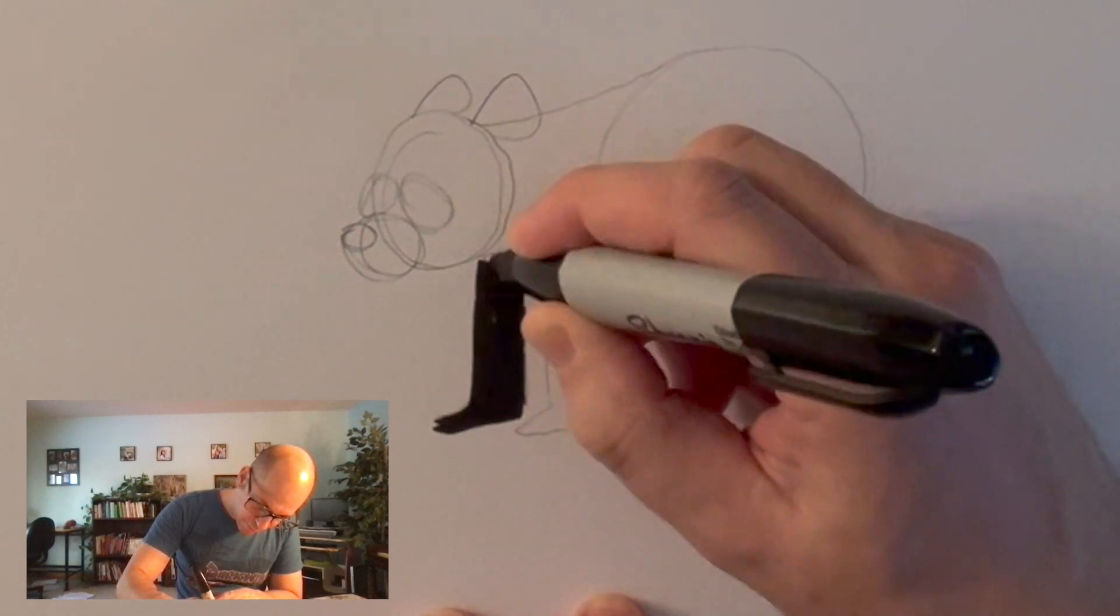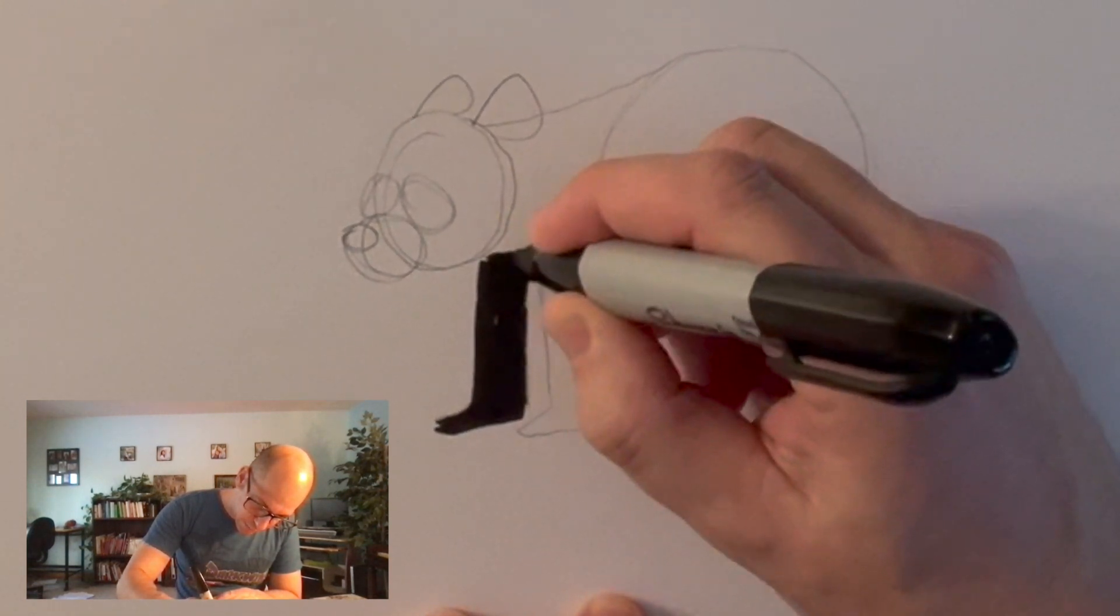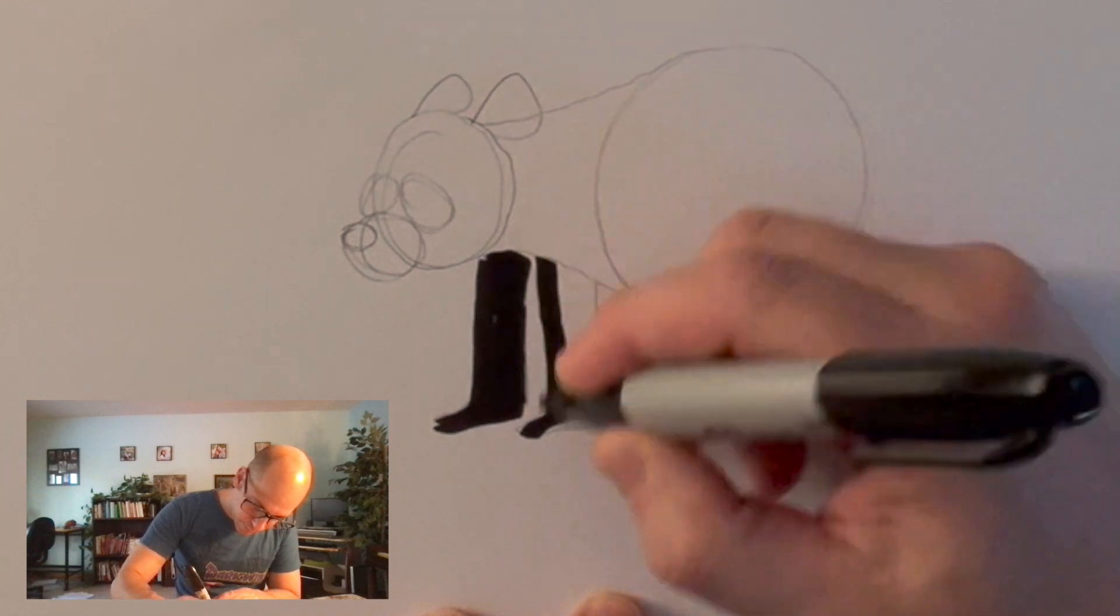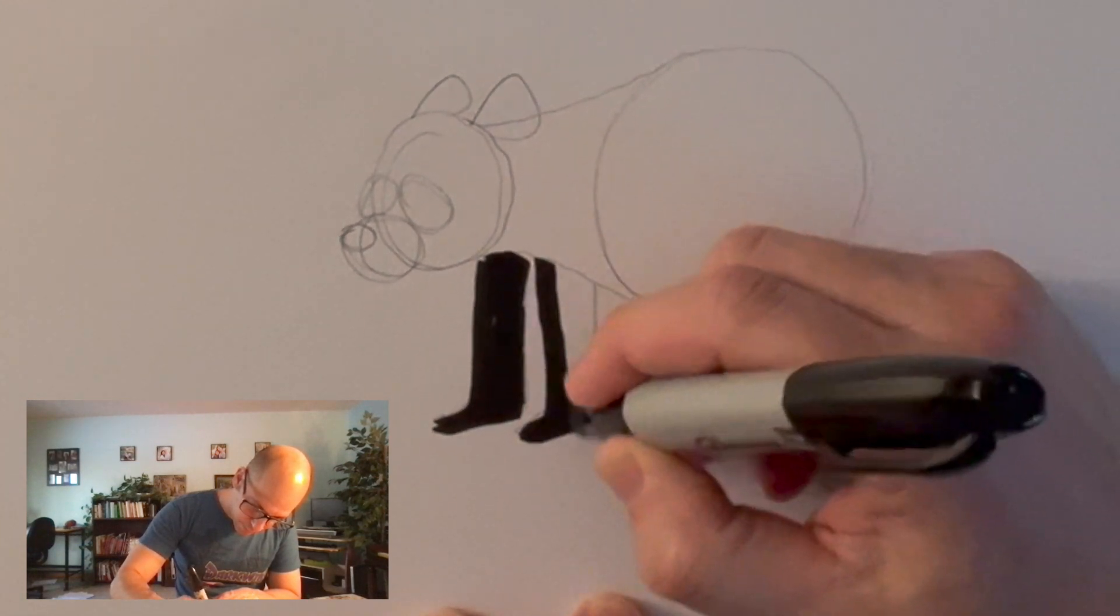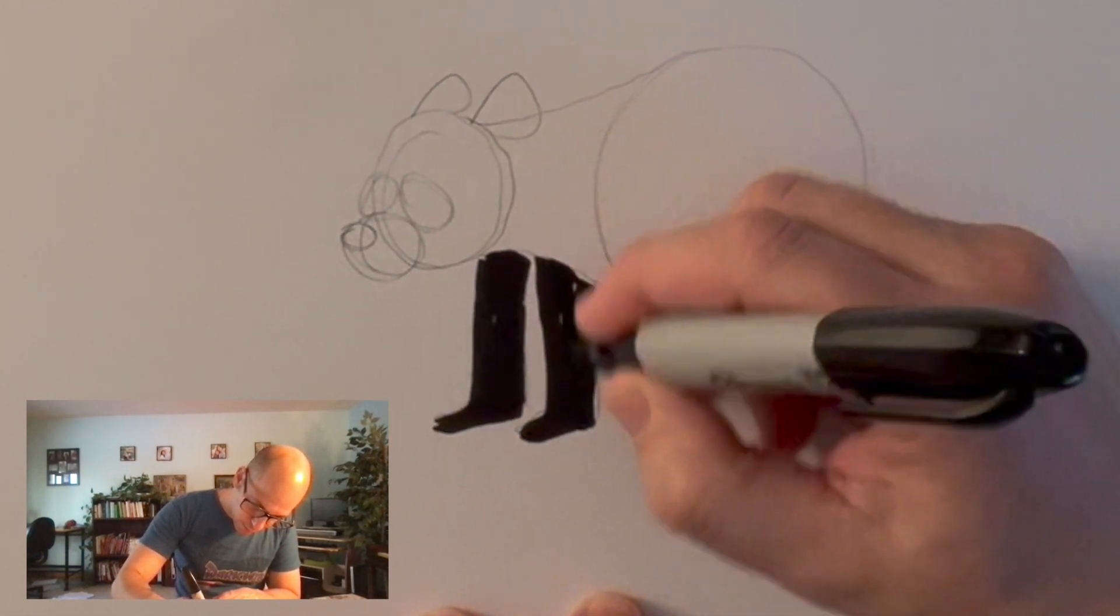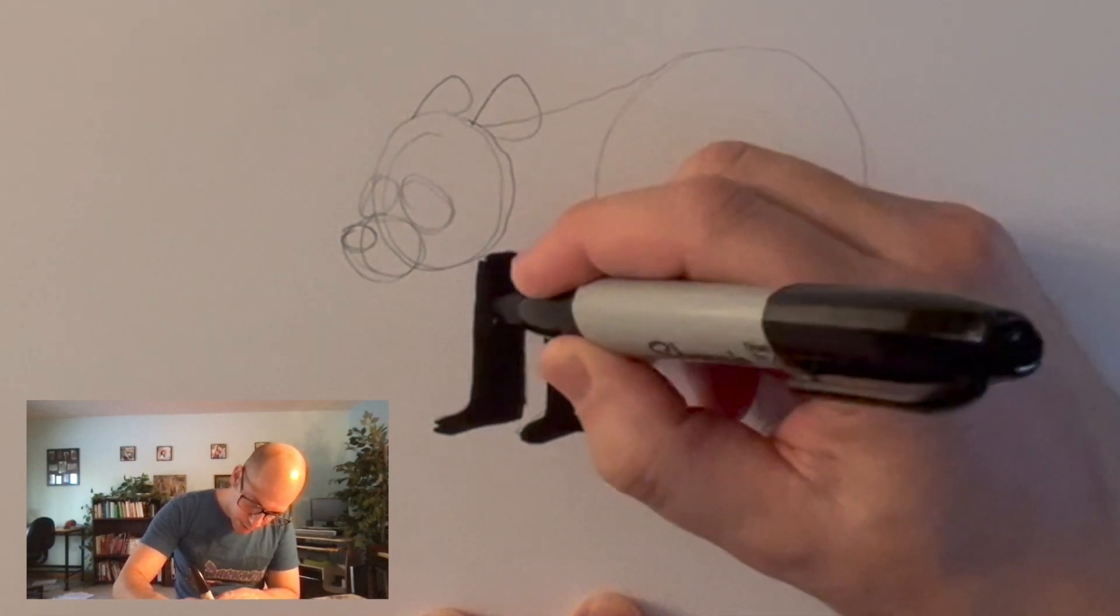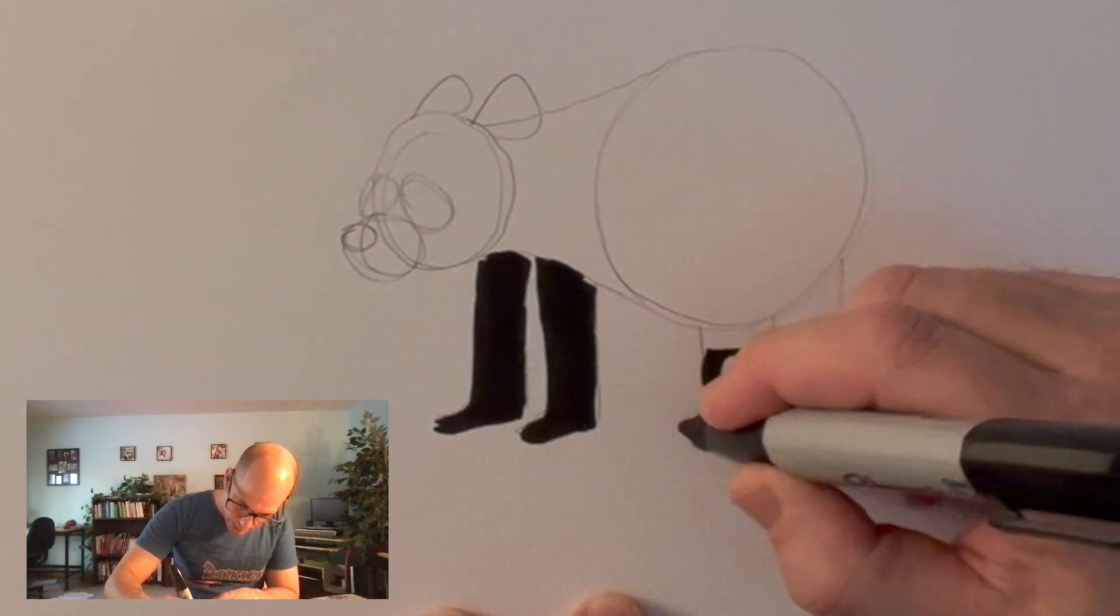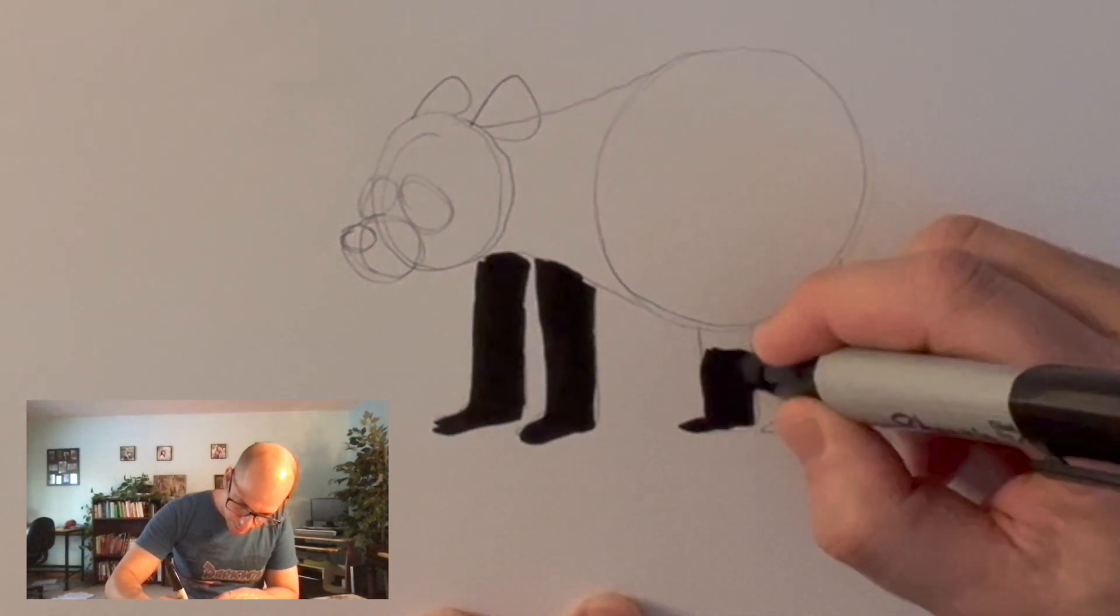So, I'm just going to color in certain parts of this panda and leave other parts totally white. So, the front legs are all black. There you go.